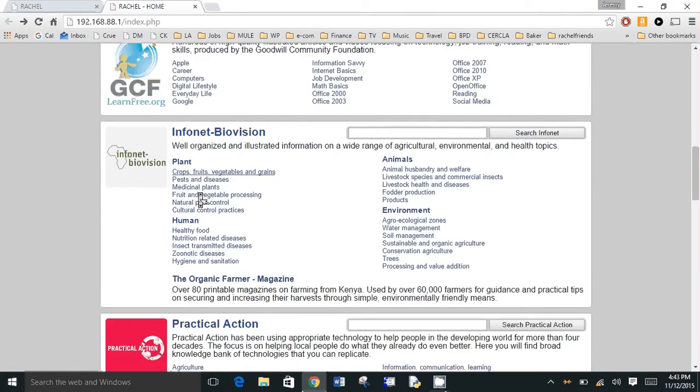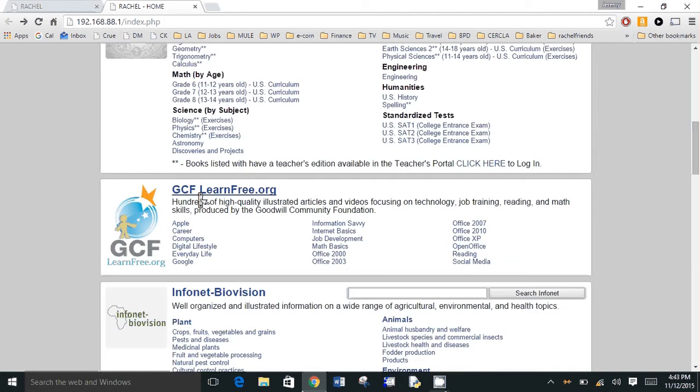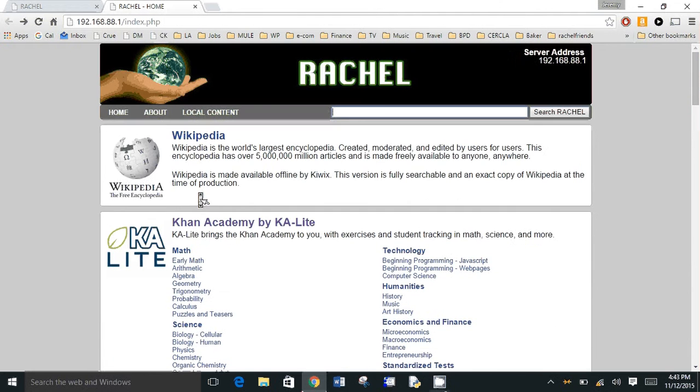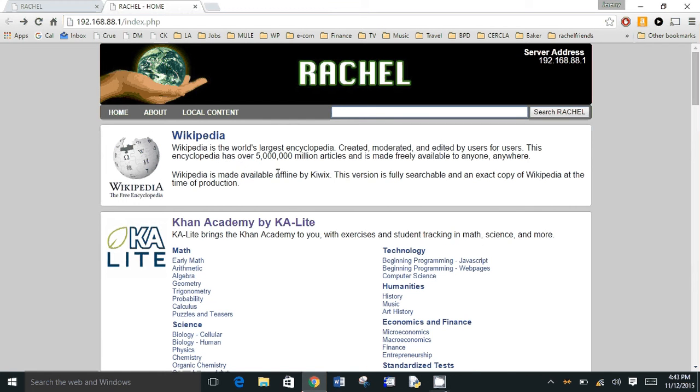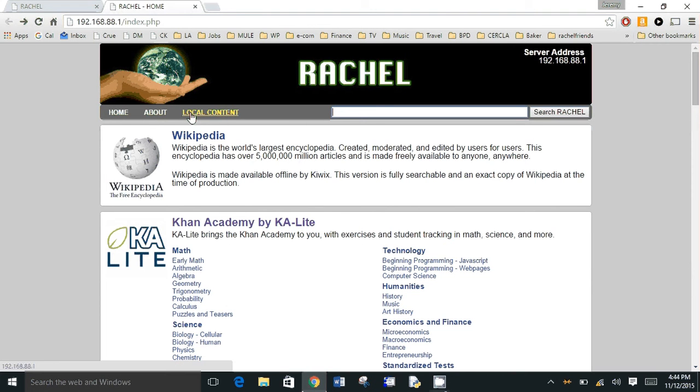This isn't even all of it. You can add content and you can update content if you bring your device back to an internet connected place. So if you're out in a village and you've got it there for six months or a year and you want to update the version of Wikipedia or you want to add more videos, you can just plug it in and go through that process pretty easily.